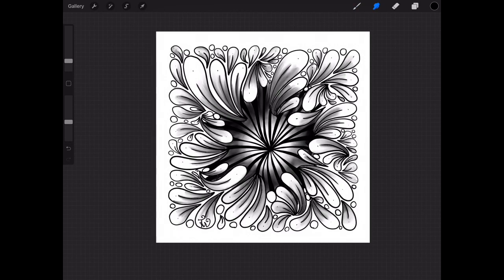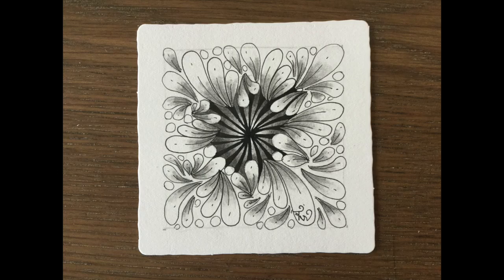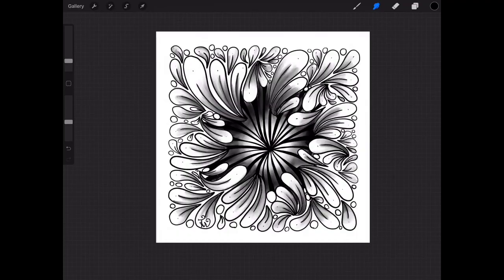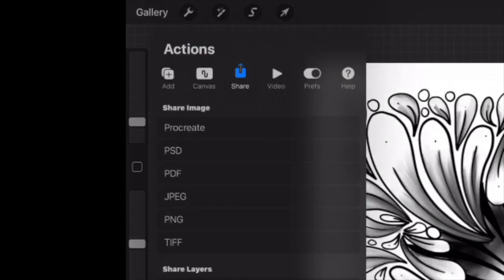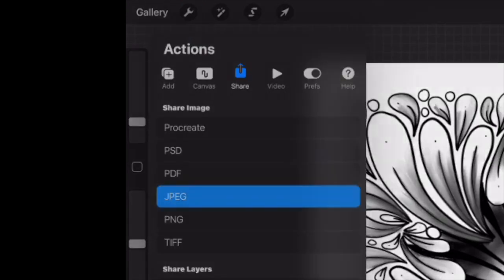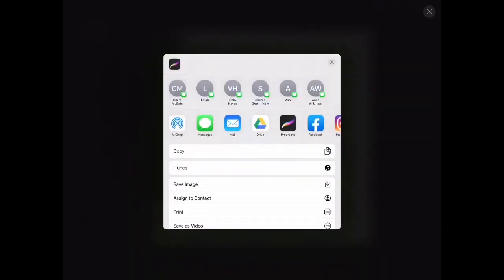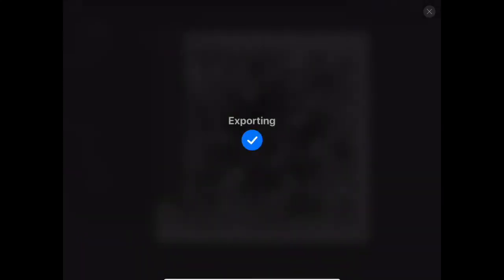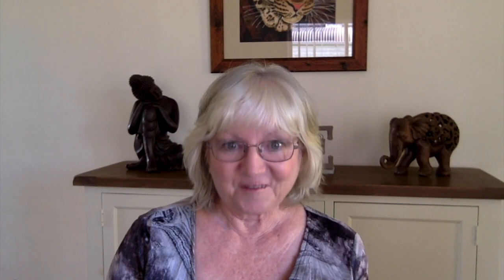There's the finished result and that's what it looks like on a paper tile. If we want to export this file you just go up to the wrench tool, click on share and I'm using a JPEG image. It's exporting so now I'm going to select where I want it to go and I've put save image and that will go into my camera roll.